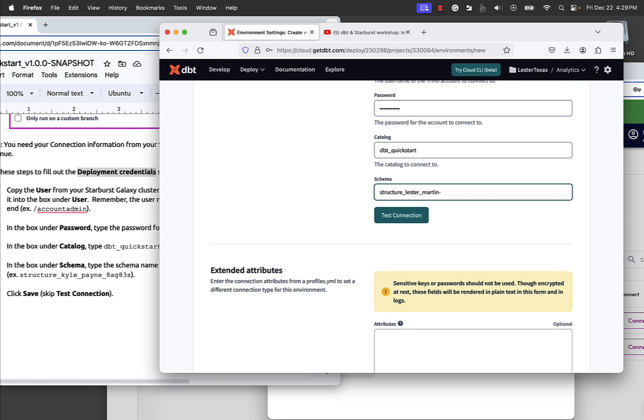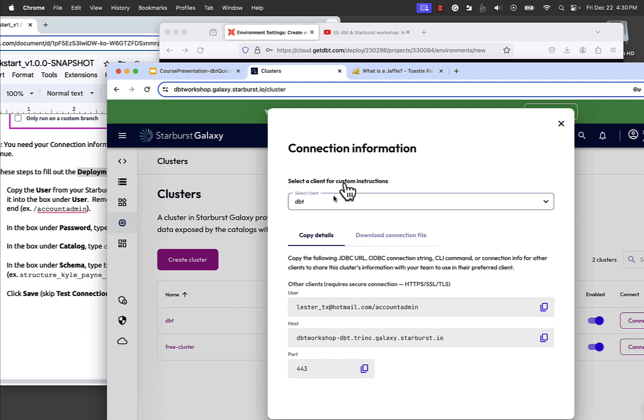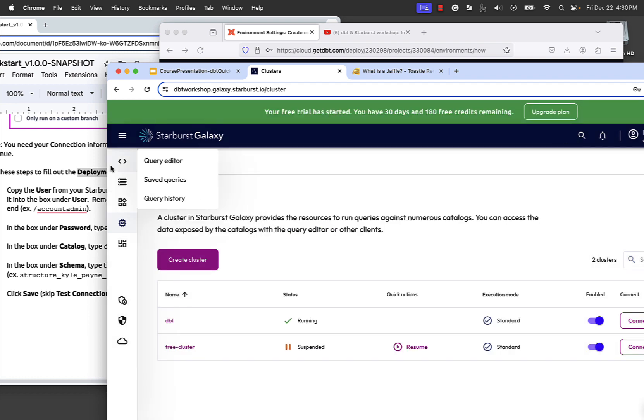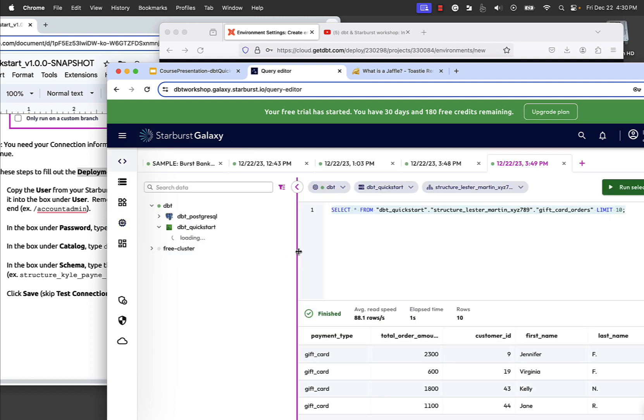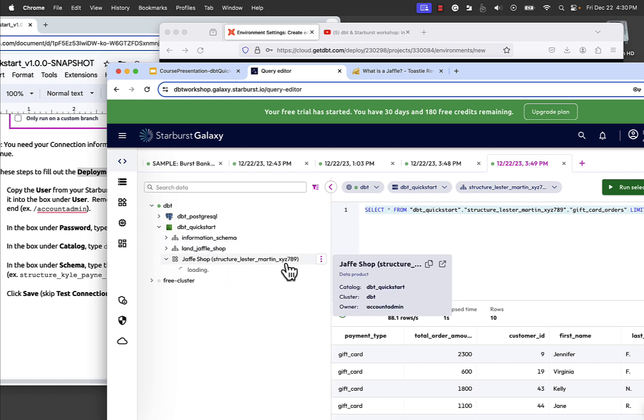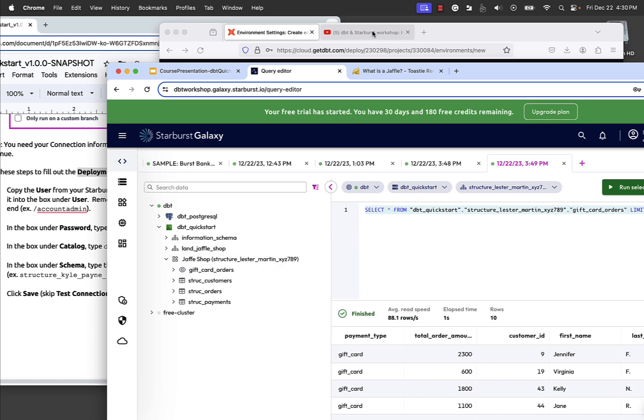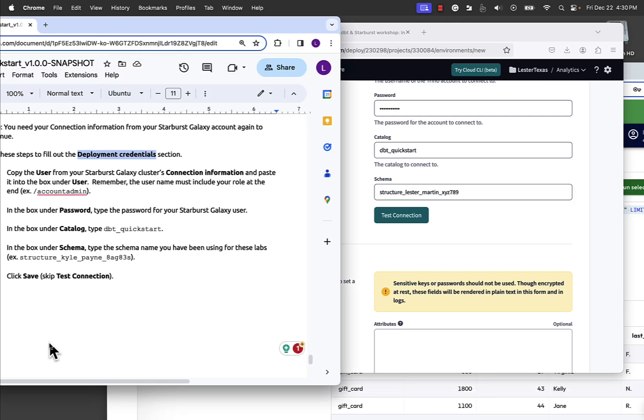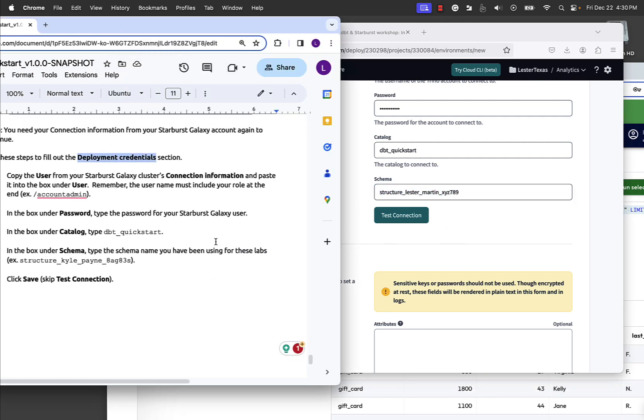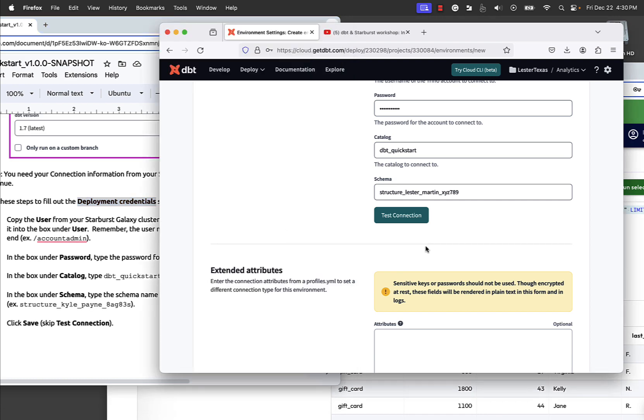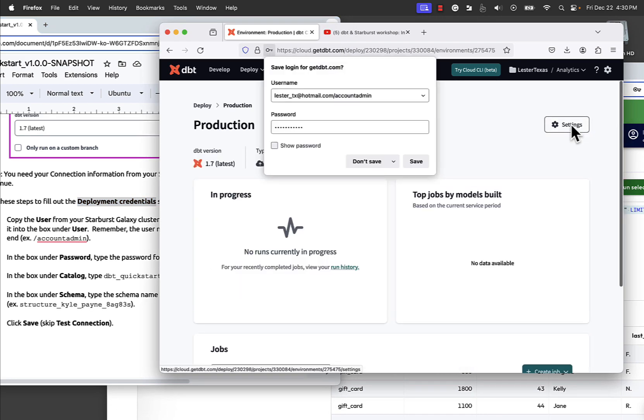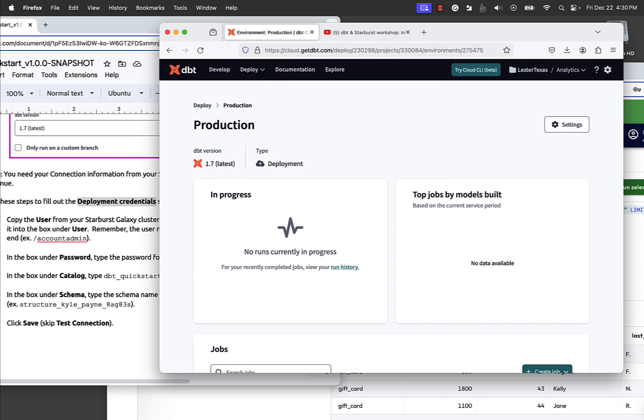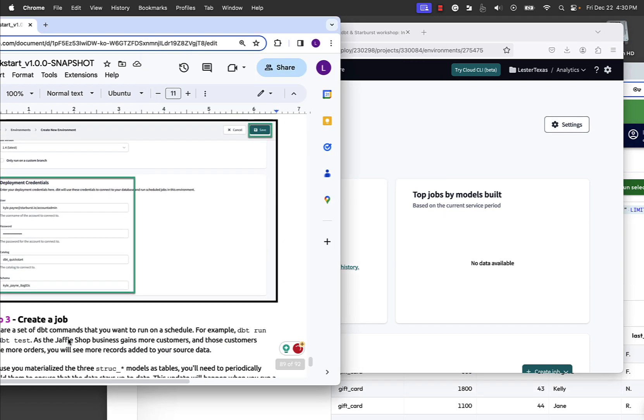We need that schema name. We need the catalog name. That was dbt_quickstart. And then we need our schema name. This is the one that was like structure name. And you need to get it right, obviously. And I think mine was XYZ789. I think that's right. We'll just go look. XYZ789. Yeah, I already did a user, right? Yes. So I'm going to close that. Make sure I got it right. XYZ789. At that point, you could probably hit test connection. I'm going to leave it alone. I'm going to just go to the top and say, this is it. I'll find out in a second if everything's working. So I skipped the test connection and did a save.